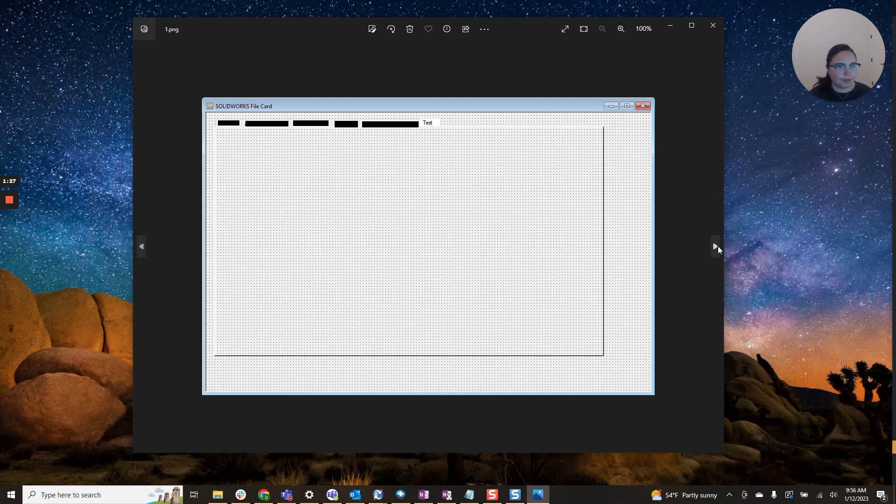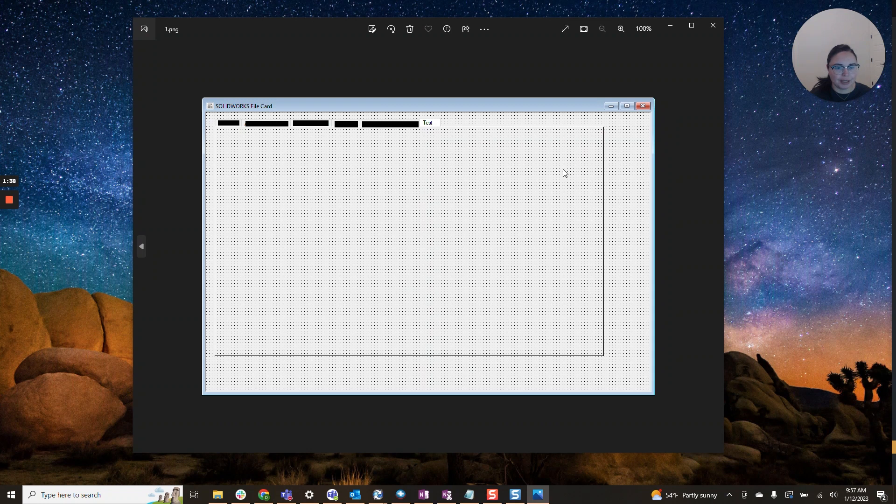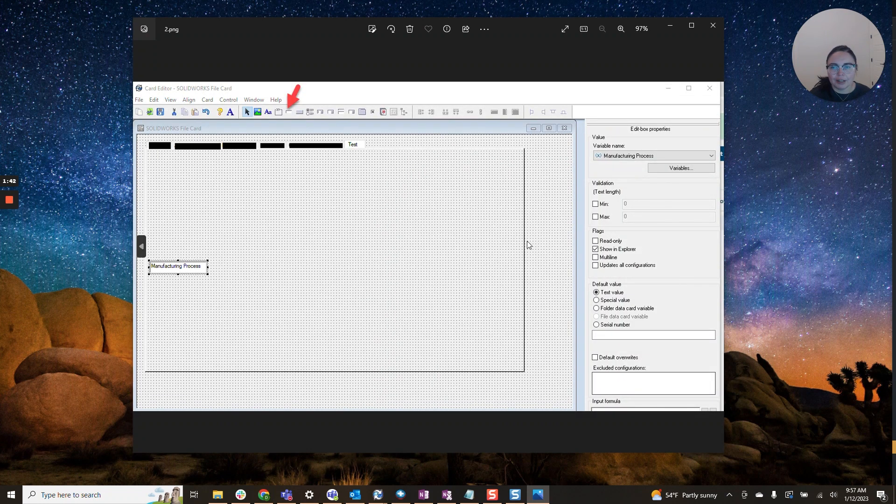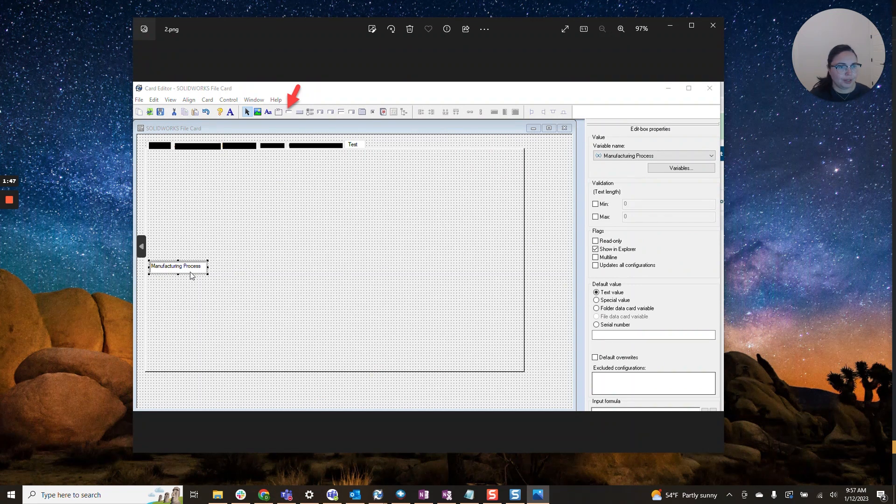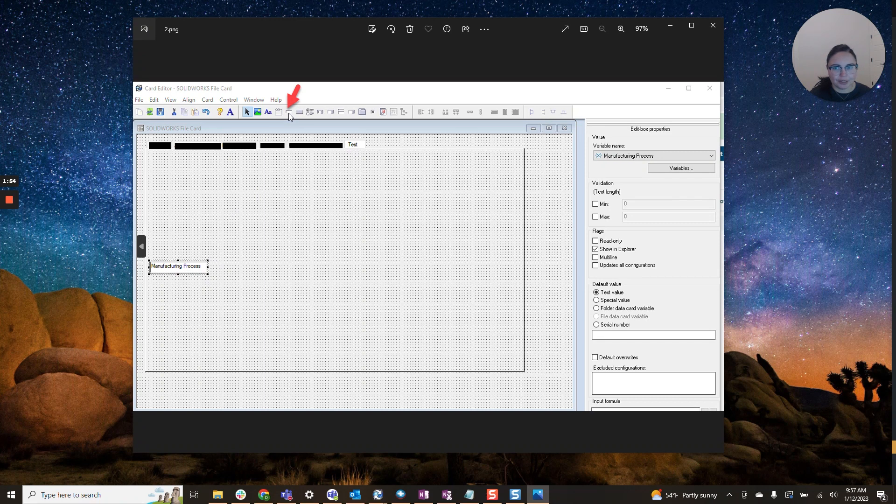So here we go. You will have the file card editor pop up. Feel free at this point to create a new tab or if you have a tab in mind for this field that you'd like to be hidden, please navigate to that. Once you've found your tab or your location where you'd like to have this hidden variable, please go ahead and click this button here. This will actually add an edit box.